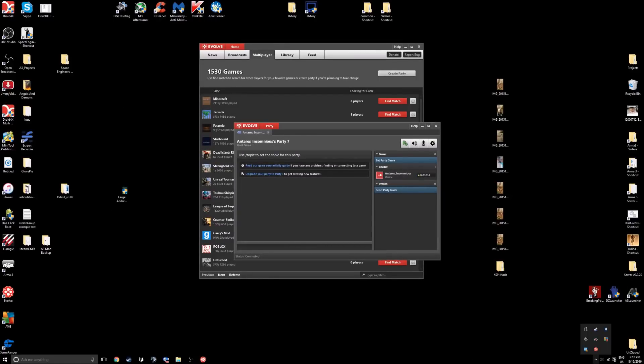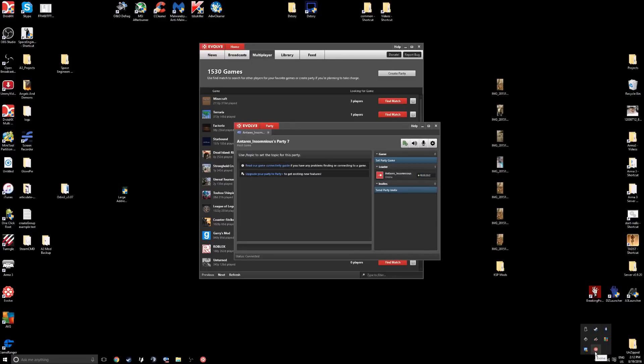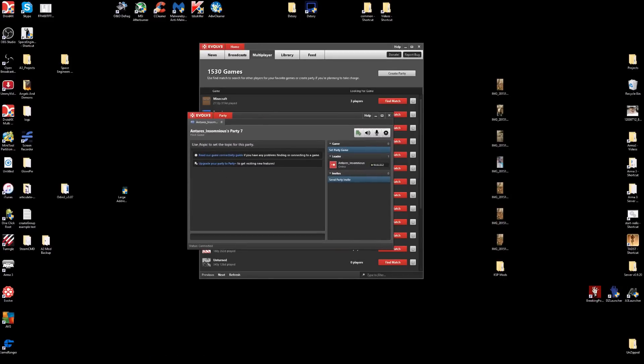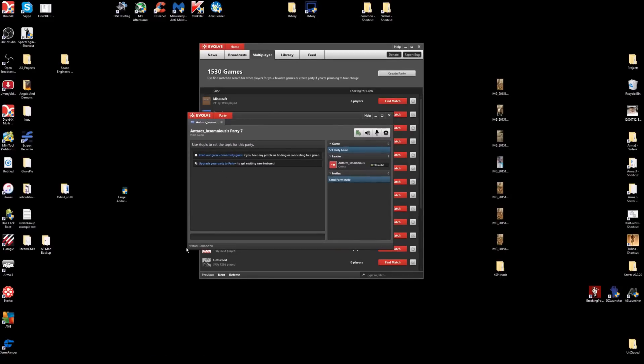Exit out of Device Manager. You have to go down to the notification tab by the clock and exit Evolve through there to make sure it fully closes. Then restart Evolve, go back on, and check to see if it says connected. It should work.